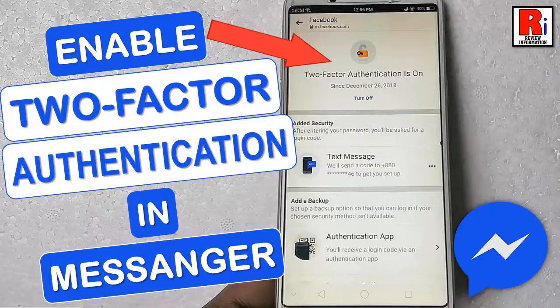Hello viewers and welcome to review information. Today I will show you how to enable two-factor authentication in Facebook Messenger.